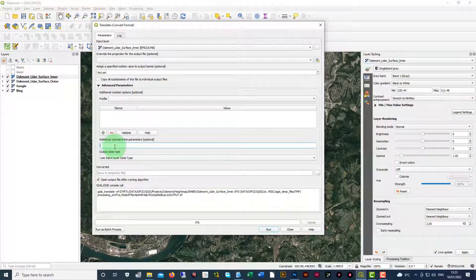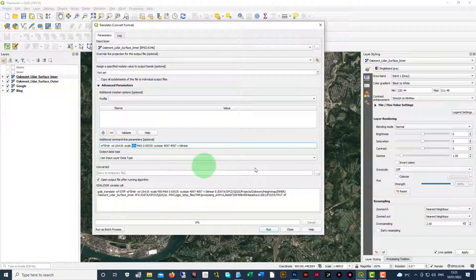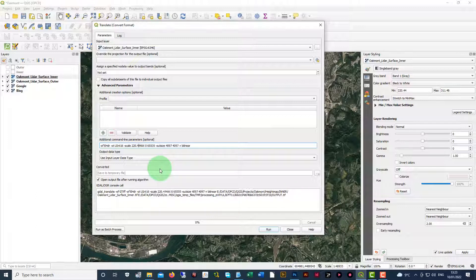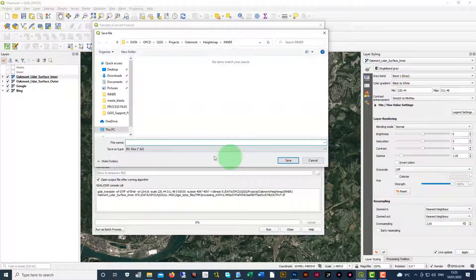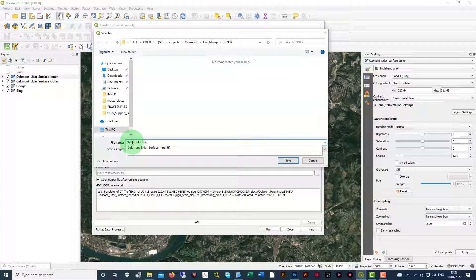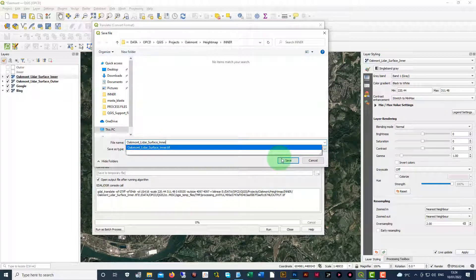Paste that into the additional command line parameters. Highlight the min value and replace it with the min value from your layer styling panel on the right — make sure you leave a space after it. Now go to max and do the same thing, replacing max with the max value on the right. Make sure you keep that formatting and do not lose your spacing. Go down to the converted section, save the file, and make sure the save-as type is a BIL file — that's very important. Name this 'oakmont_lidar_surface_inner', replacing oakmont with your course name.